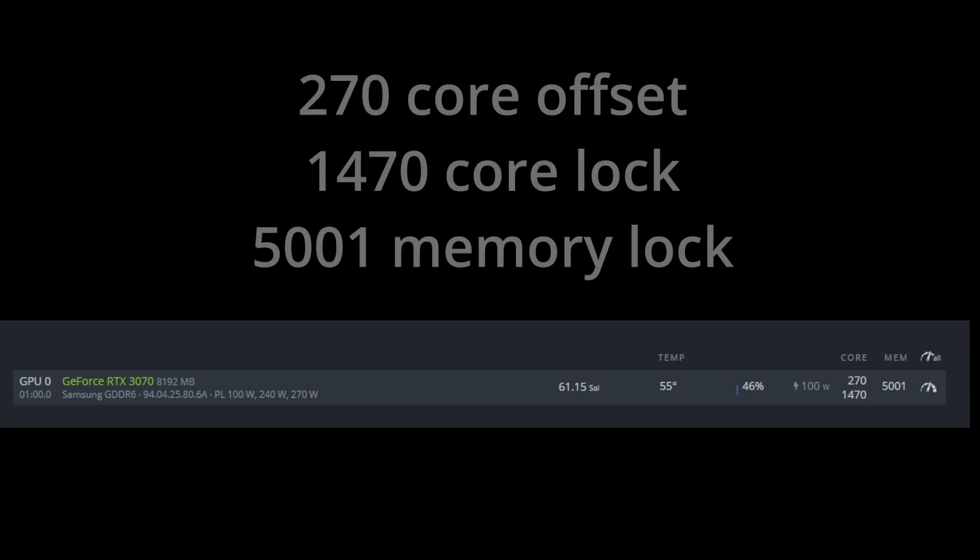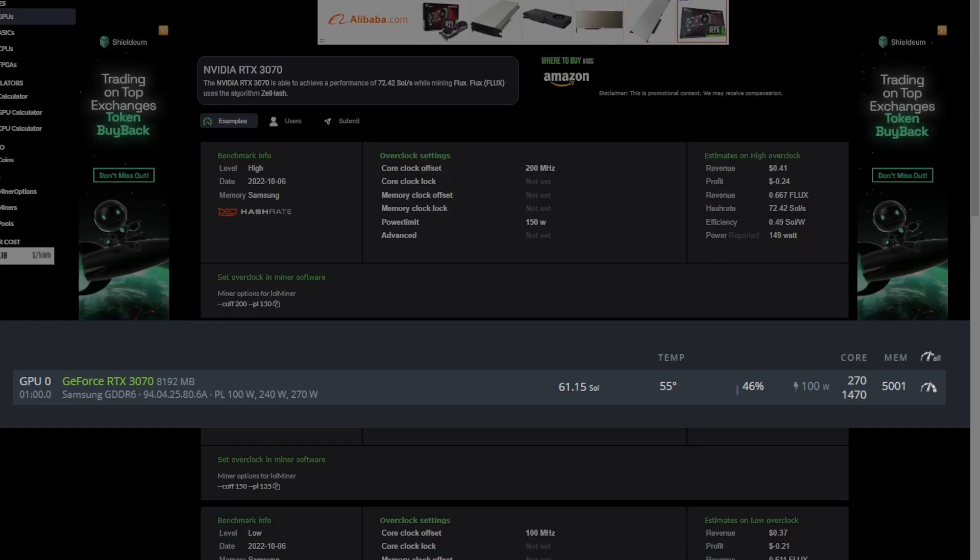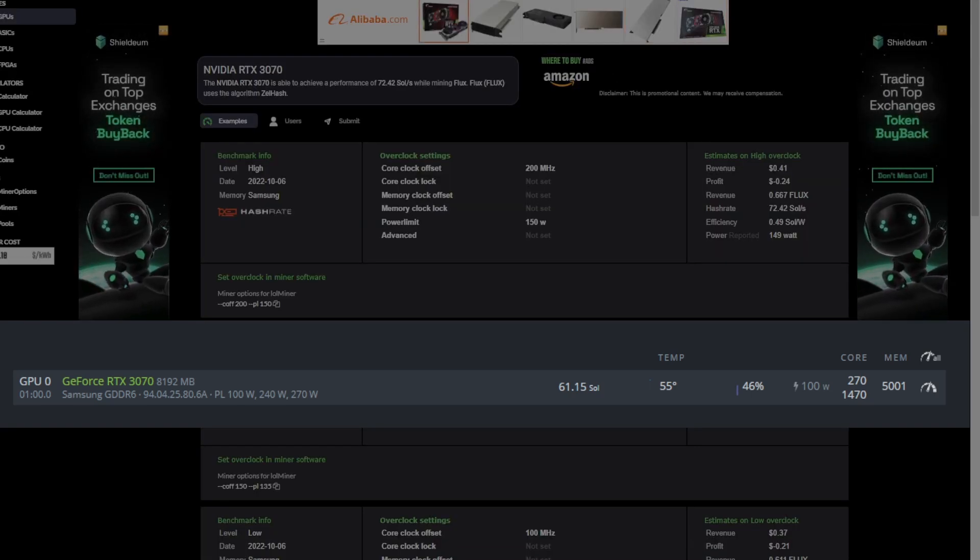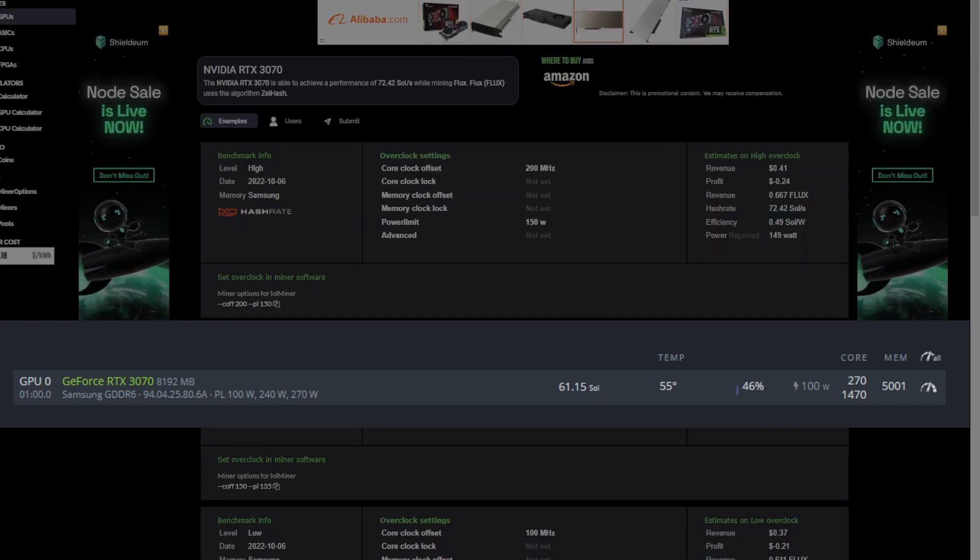And finally, let's talk quickly about overclocks. So the quick and dirty on flux, and I'm just going to go with a 3070 because 30 series are by far the most used mining GPUs right now, is I went for more efficient clocks as I think efficiency is more important right now. And even in the bull run, I think efficiency is the most important. So I used a 270 core offset. I used a 1470 core lock, and then I used a 5001 memory lock. And I got 61.15 soles. And that's a little bit less than the 72 soles that they're getting for about 150 watts.